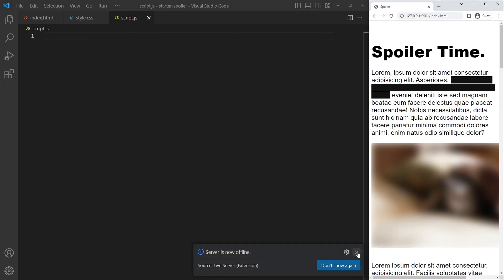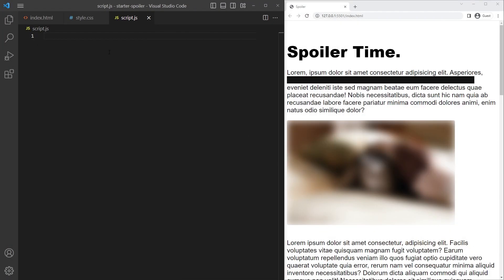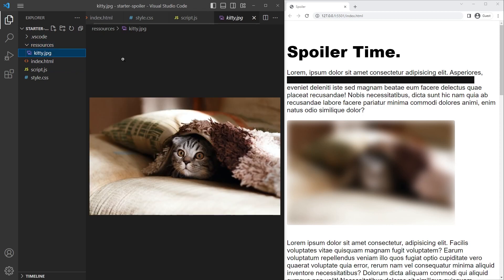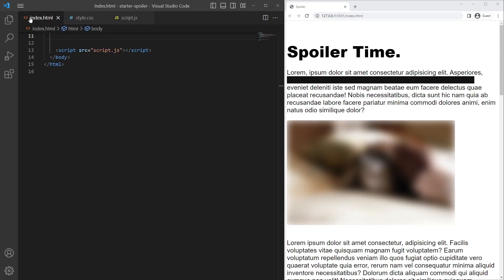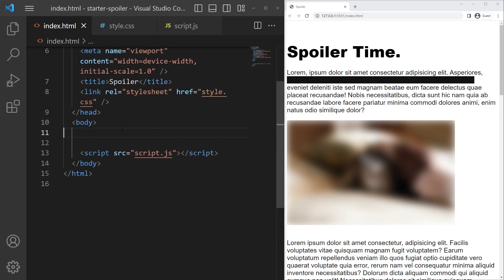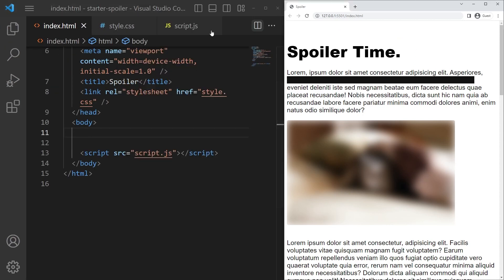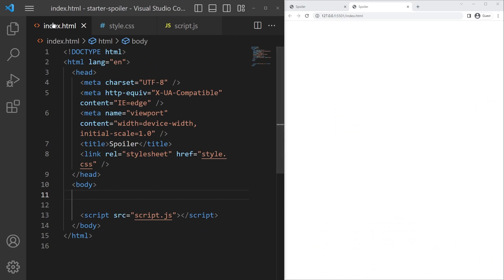You can find the source code in the description and the starter files too, so if you want to code along with me or you can just create a folder and take a picture of whatever you want. Let's get started. We can open it - so we just have an index.html, style, and script.js.